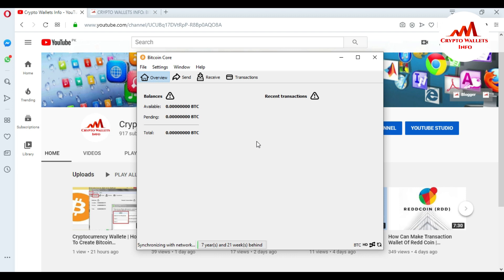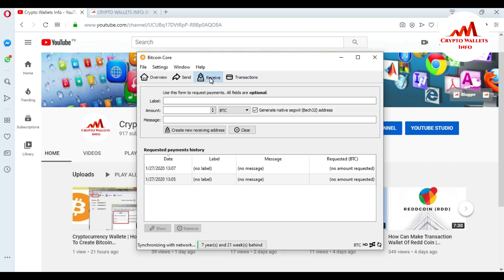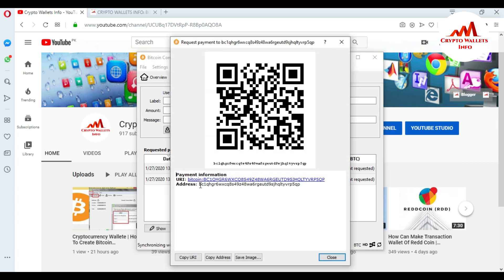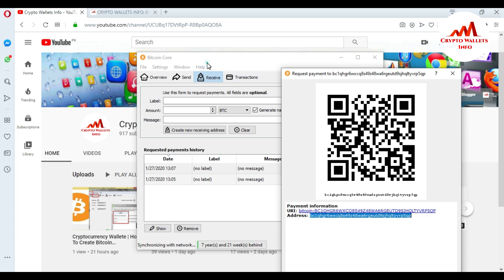Now I'm going to get my wallet private key. Click on the wallet and you can see there are four options: Overview, Send, Receive, and Transactions. To get the private key, first go to Receive. In the last video I showed you how to create your address — I already created two addresses here. I want to get the private key of this address, so just click on it. You can see this is my Bitcoin address.